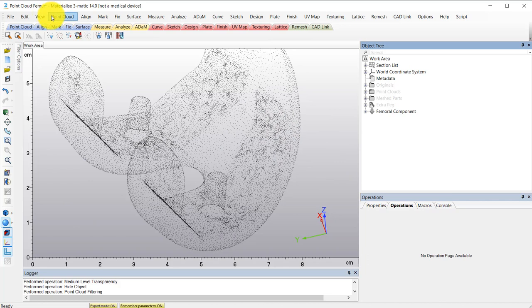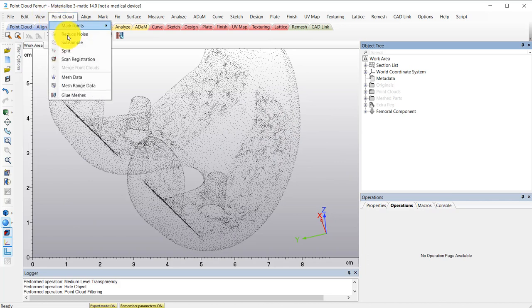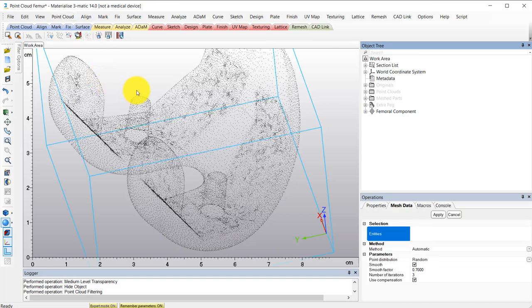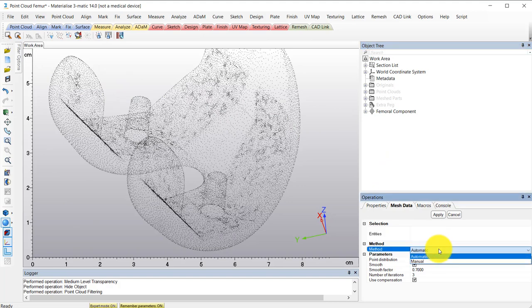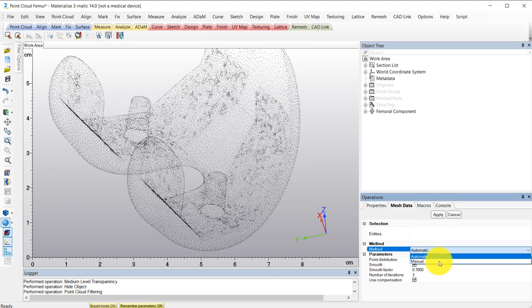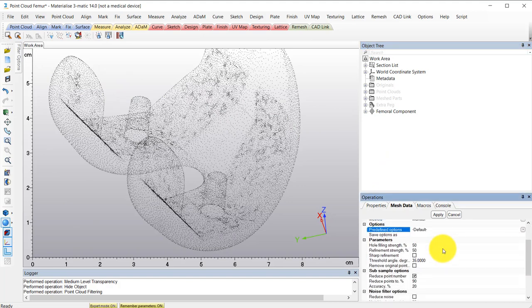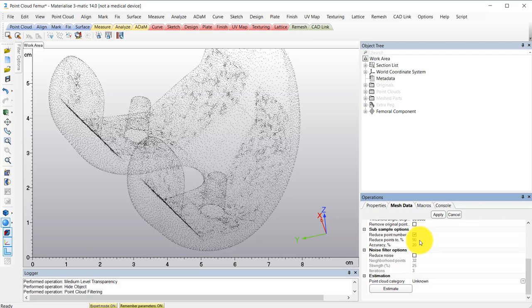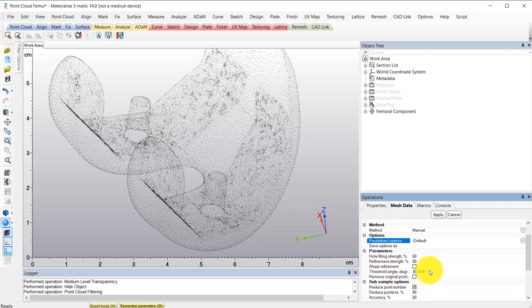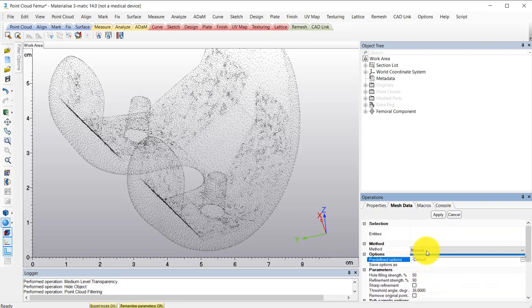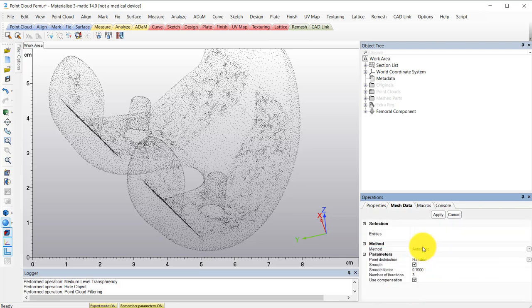Now that our point cloud is all cleaned up, we can use the mesh data tool from the point cloud tab to create that surface mesh. You can see this tool offers a manual method where you can control all these different parameters if you'd like, but the automatic method works pretty well. So I'll go ahead and use that.